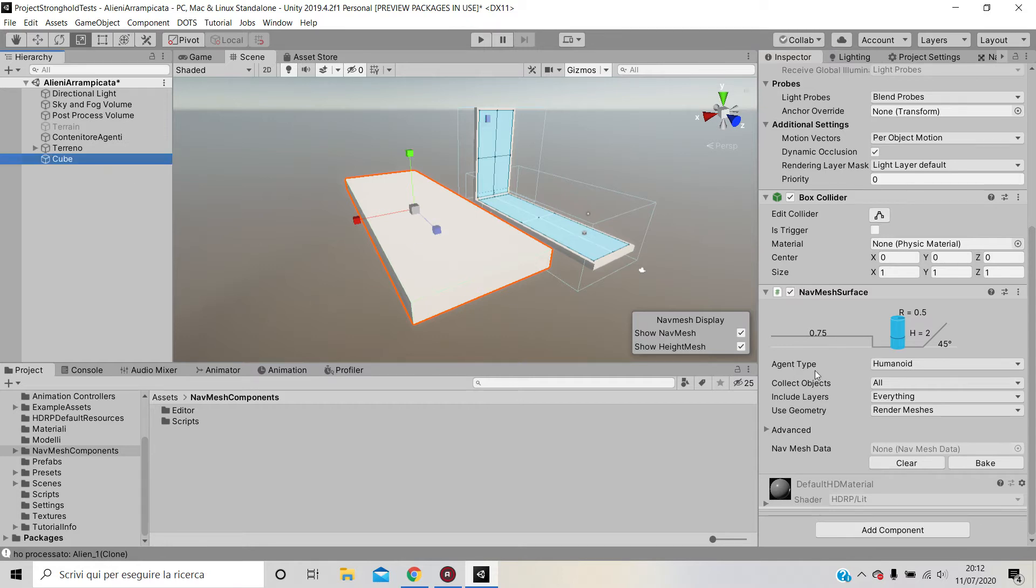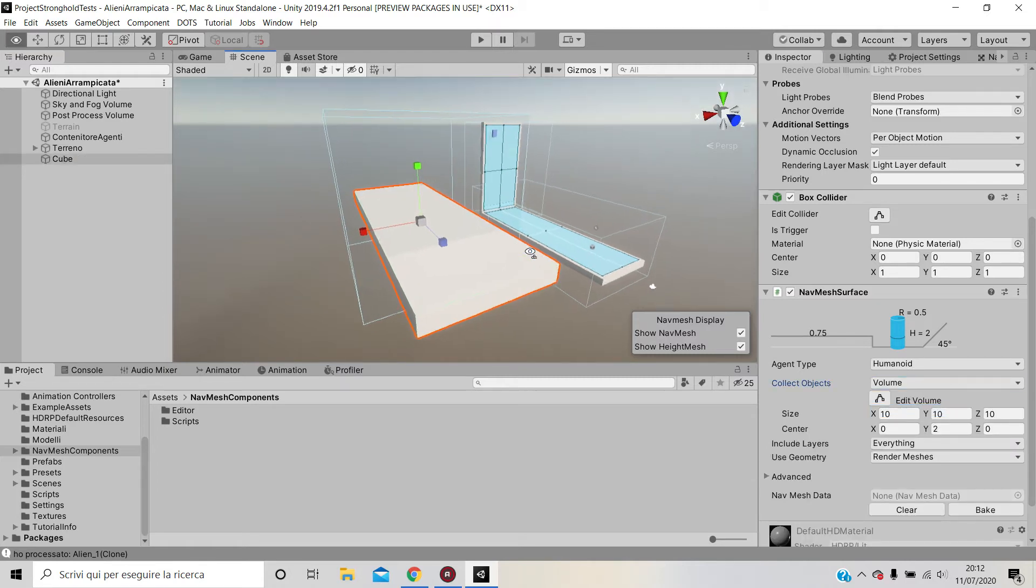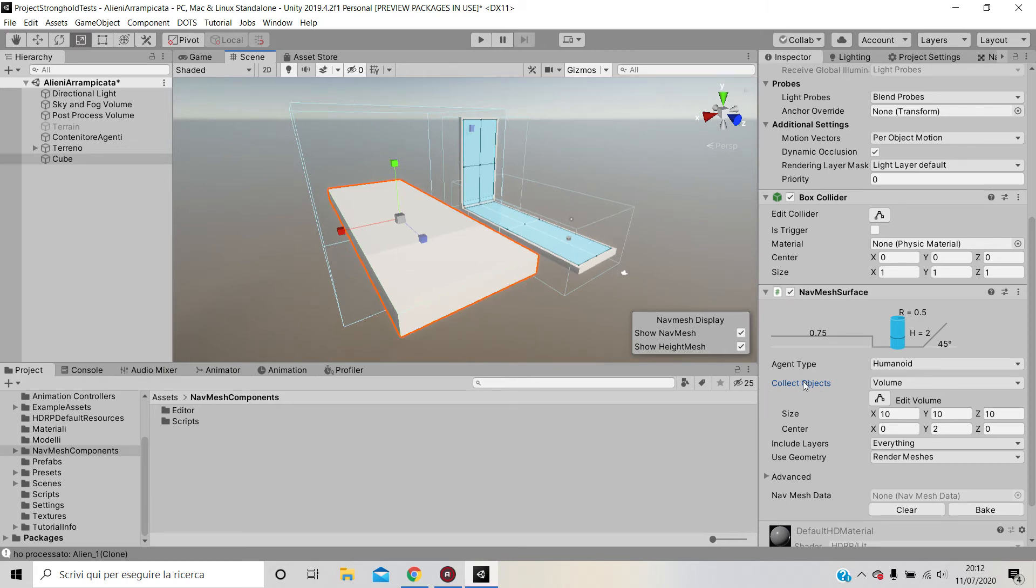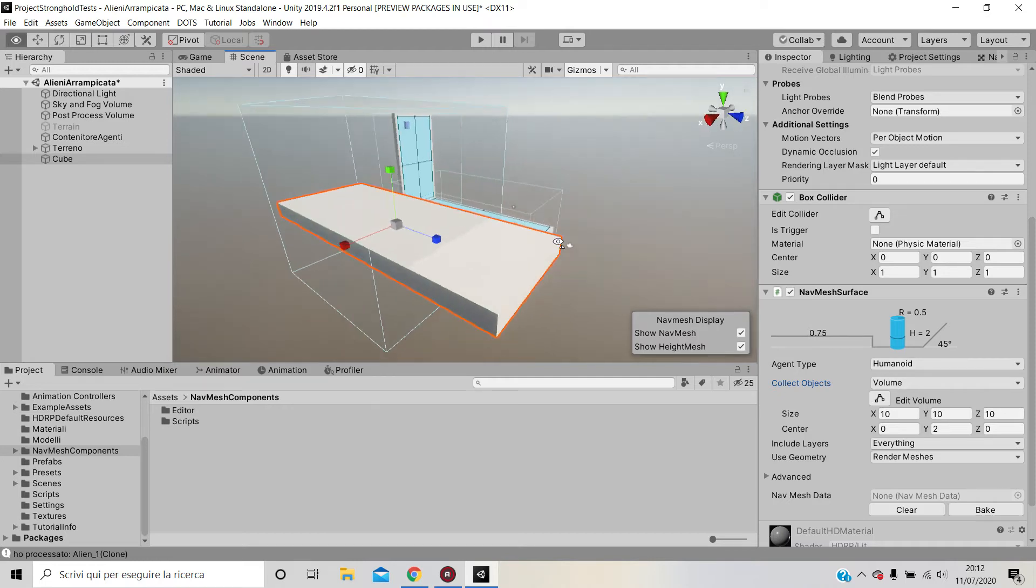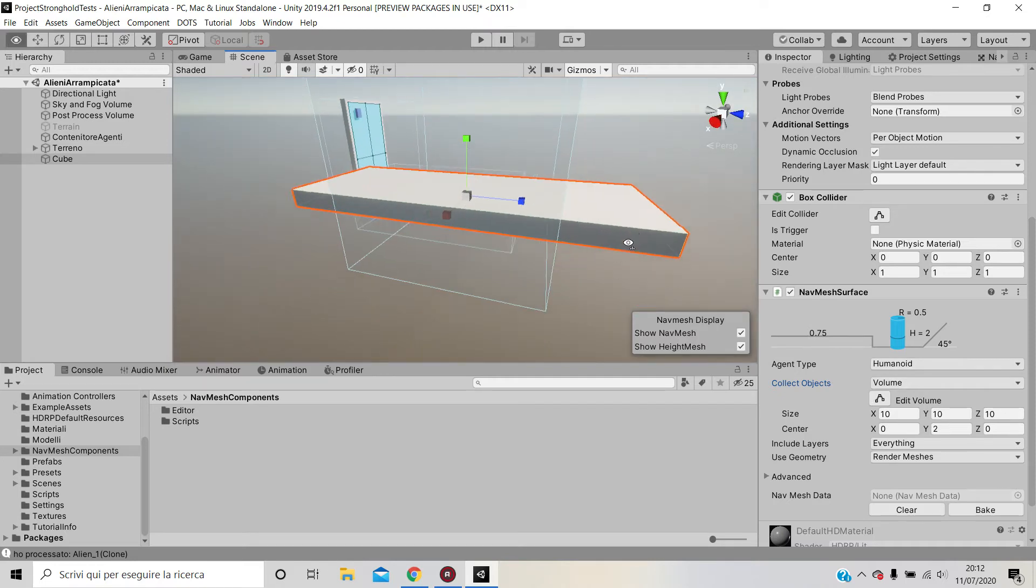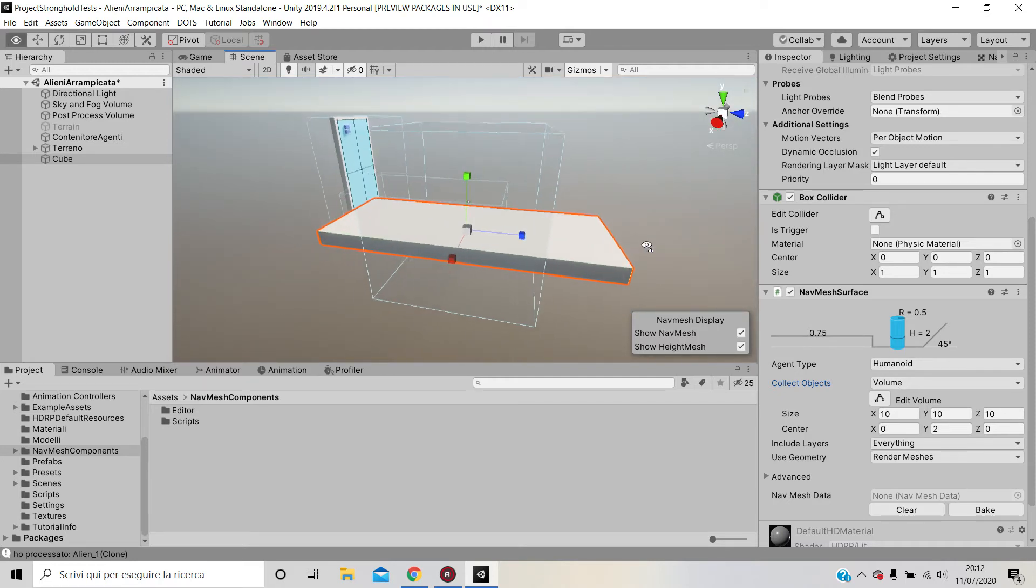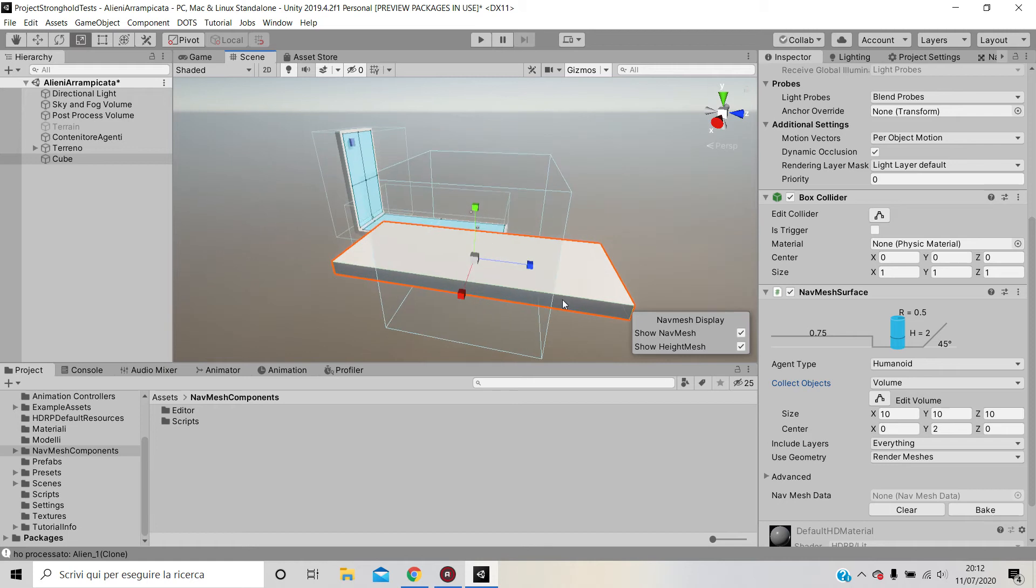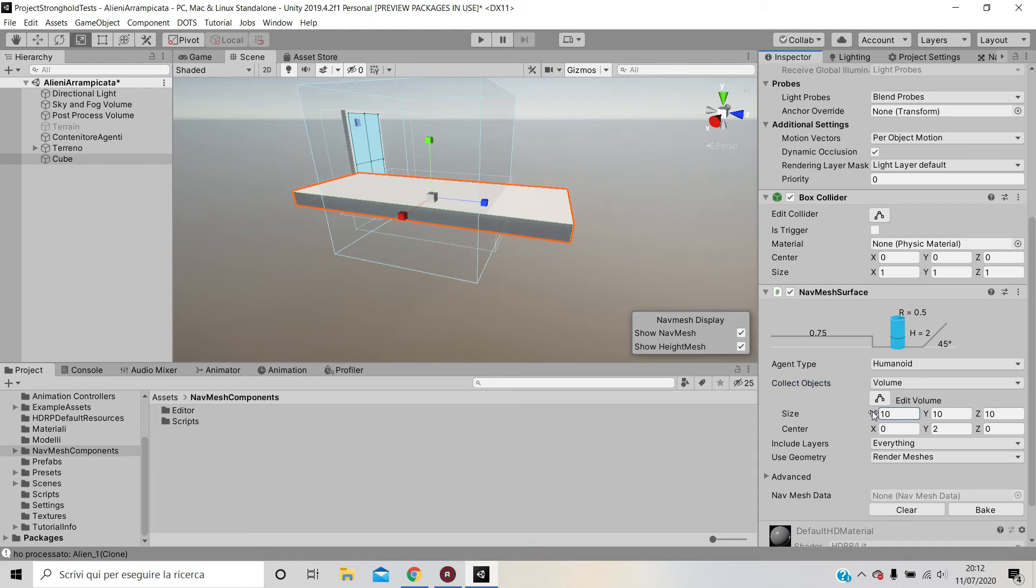I added this Nav Mesh Surface as a component on this game object, this cube. What you want to do is go to Collect Objects and set Volume. Volume basically decides on what game objects to bake the nav mesh. You want to do it ideally only for the object that you made, object by object.